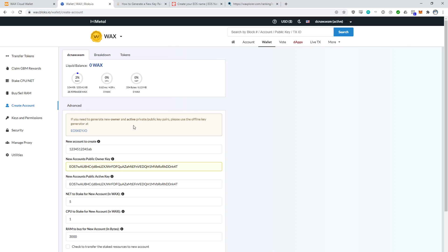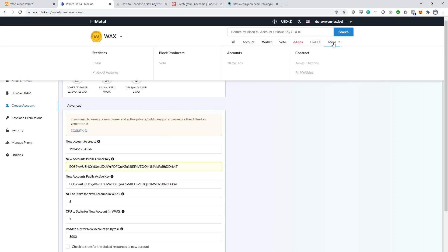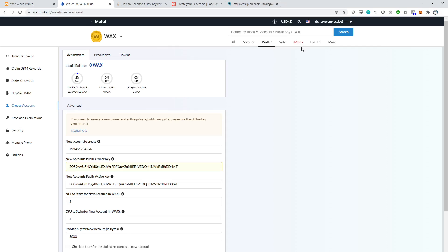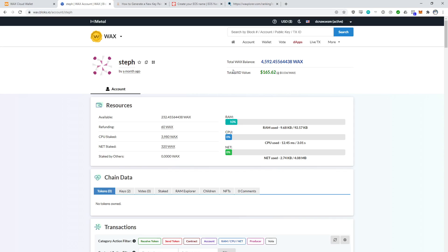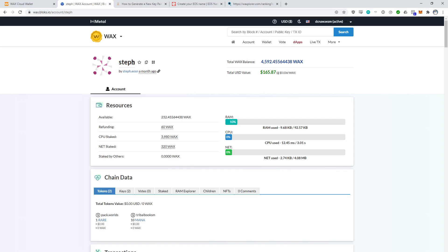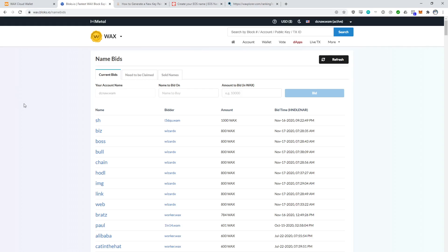So that's how we create a new account. Now what we really want to do is create a premium account. So if you bid for a premium account, you can get an account name that is less than 12 characters. For example, my account here is called Steph — that's only five characters. I had to bid for this account. What you have to do in order to win a name is you need to hold the highest bid for 24 hours. In this example, we've got i3dq bidding a thousand WAX for the name SH. He bid this yesterday at 9:22 PM. So tonight at 9:22 PM, if no one bids more than a thousand WAX, i3dq will be the proud owner of the SH premium name.